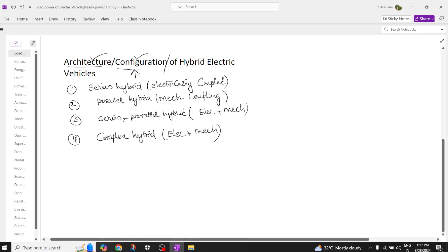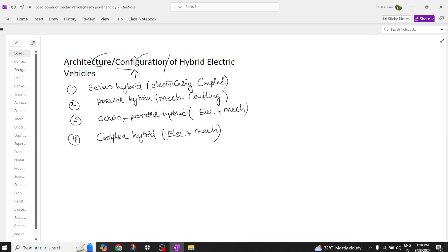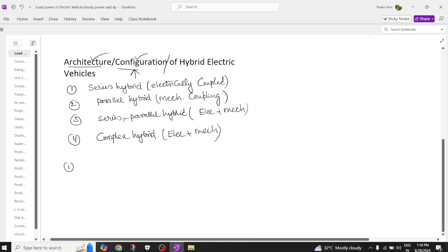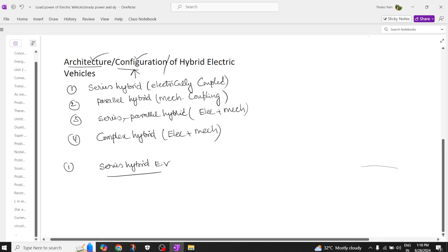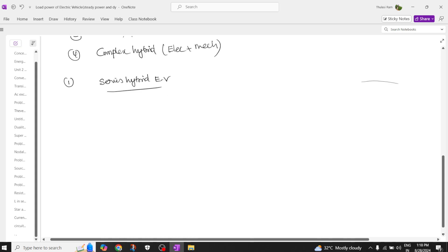Let's try to understand what electrical coupling means and how the components are coupled to each other. Now let's try to understand the series hybrid electric vehicle — the first configuration — and why it is called electrical coupling.